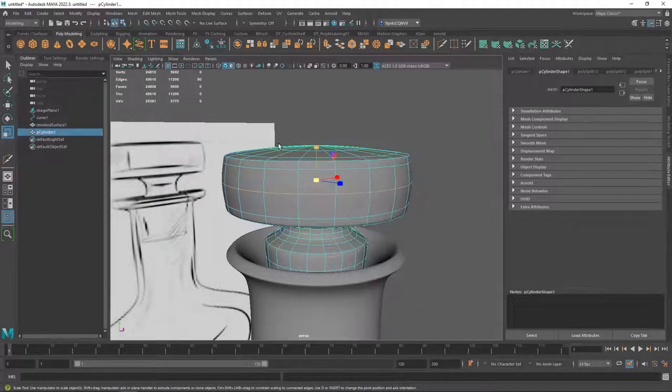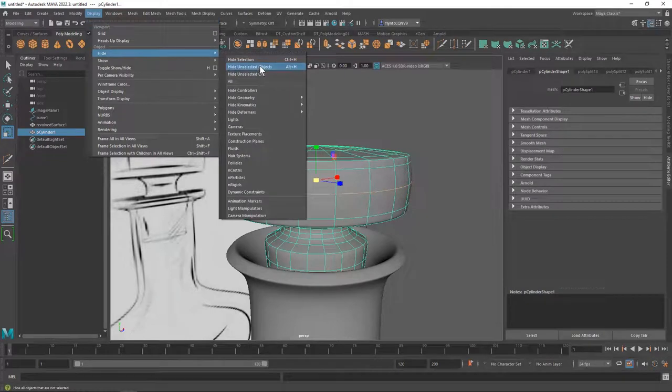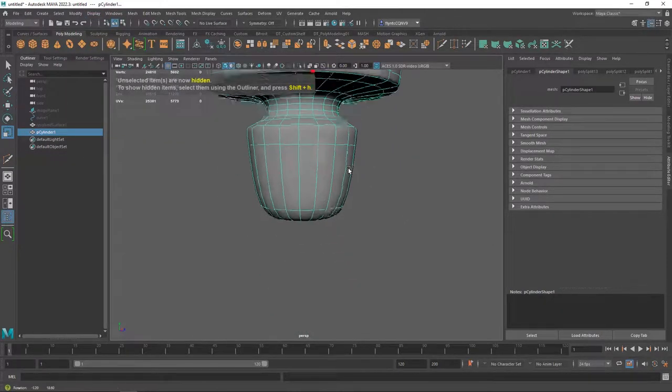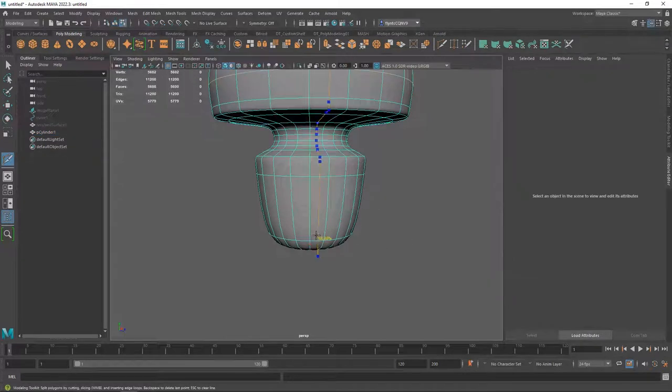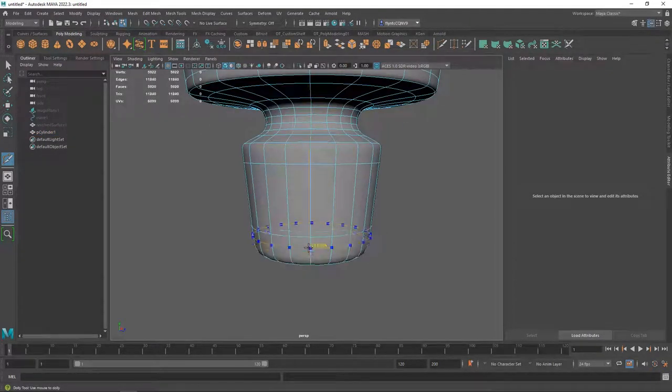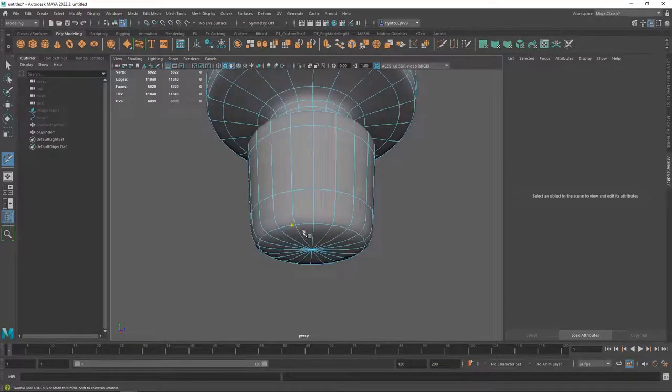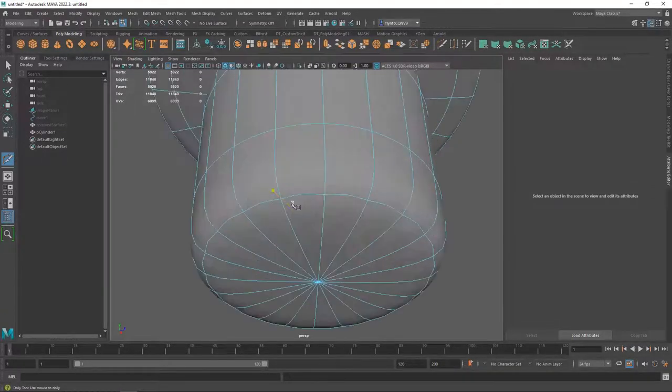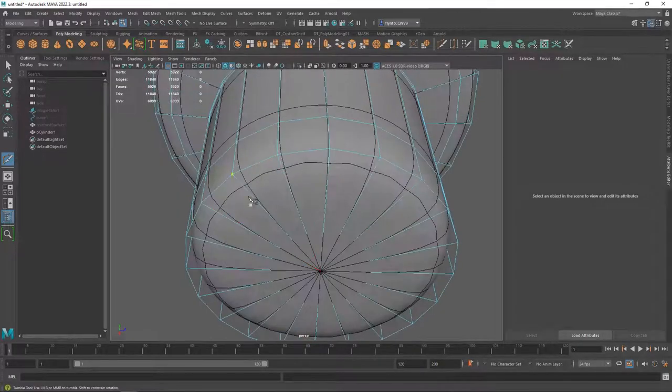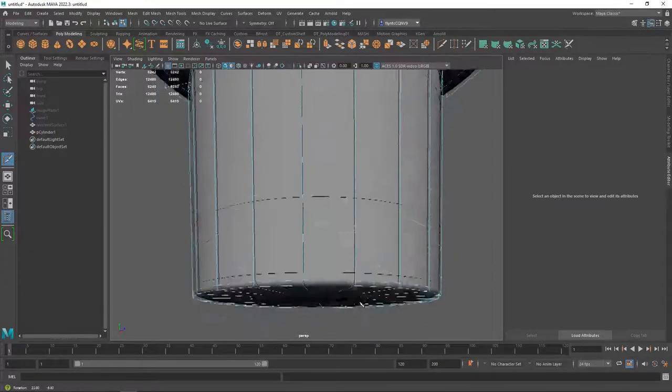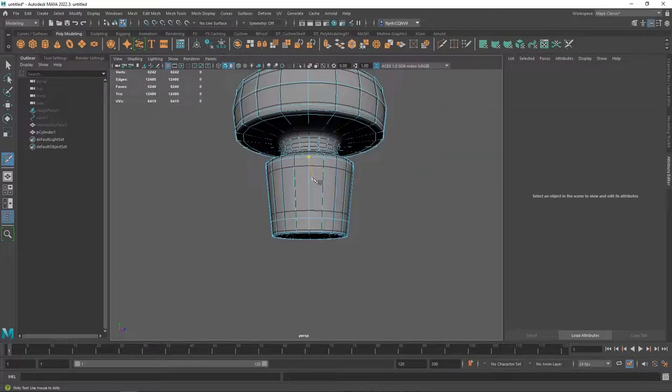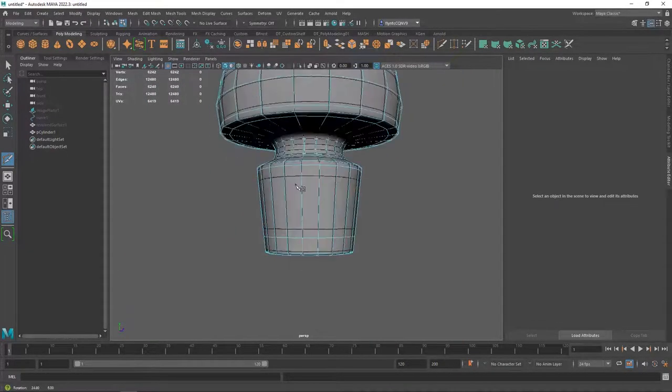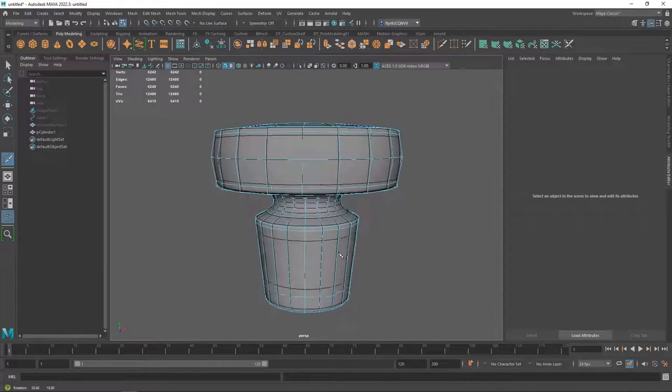And now let's switch to object mode. And I'm going to hide everything else in the scene. So I can look at the bottom of this. So that I can see, obviously, that I need some control loops down here at the bottom. So I'm going to get the multi-cut tool. And cut some control loops down here at the bottom. And there you have a pretty nice bottle stopper.